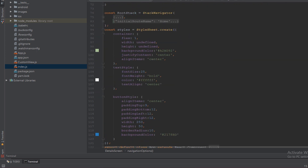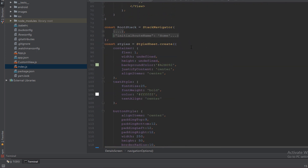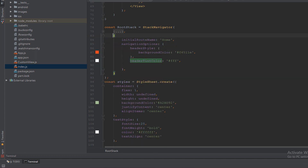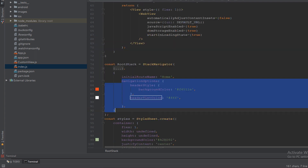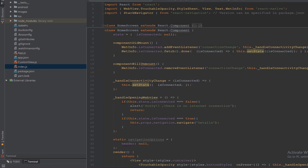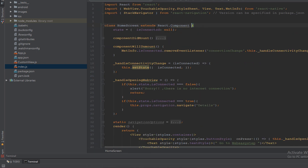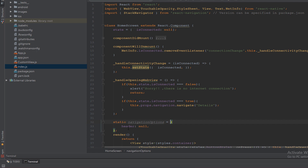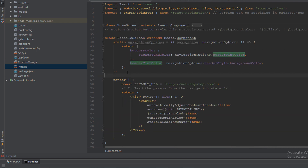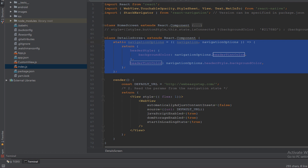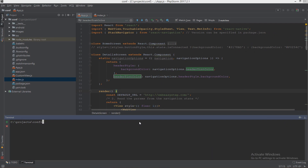Above the WebView we define a header that gives us the ability to go back to the Home Screen, and we define the header tint color and background color in navigationOptions. So we disable the header on the Home Screen and enable it on the Details Screen. Now it's time to run the example with 'react-native run-android'.